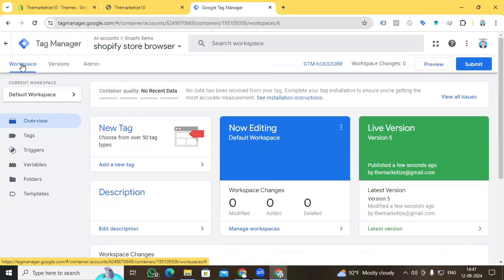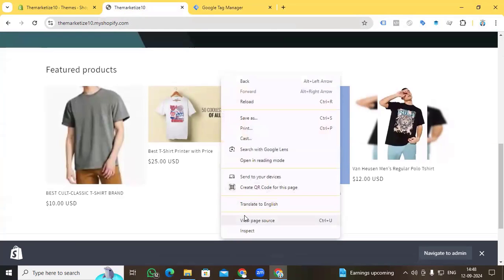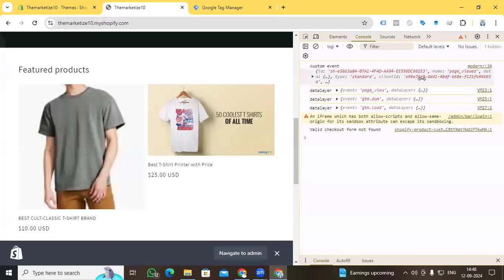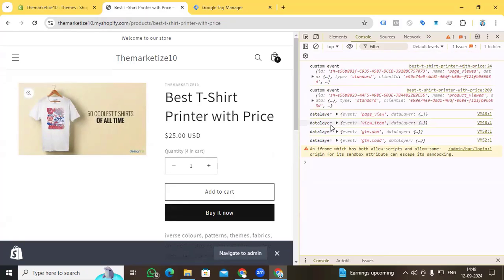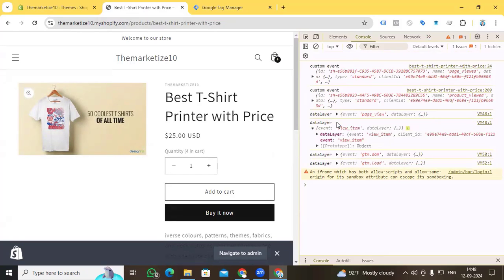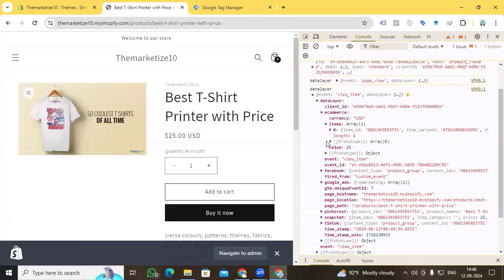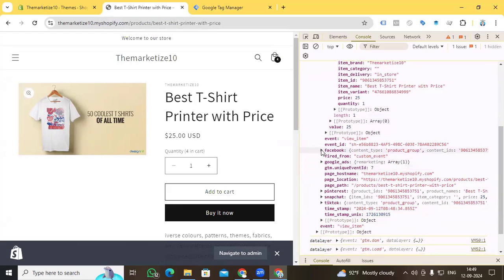Now go to our website and check whether our independent data layer is activated. Reload the website, right-click, go to Inspect, go to Console, and reload the page again. We can now find our data layer in the console. On the right side you can find a page view event. If you expand the data layer, you can see all the details for the page view section. Now if we go to a specific product page, you can see the view item event in the data layer. Expanding it, you can see our e-commerce items according to the GA4 schema — item ID, variant, and item name.